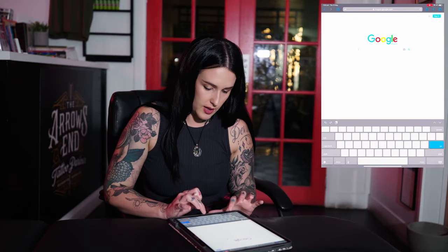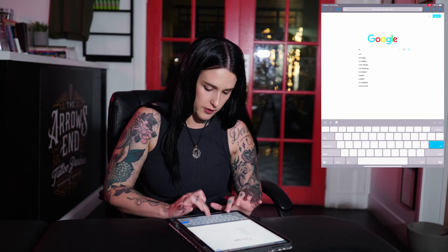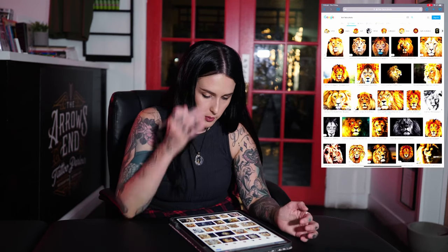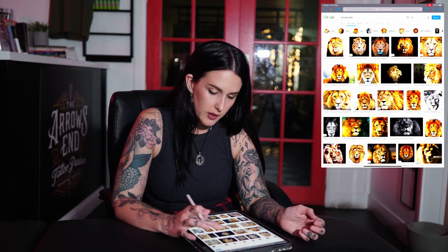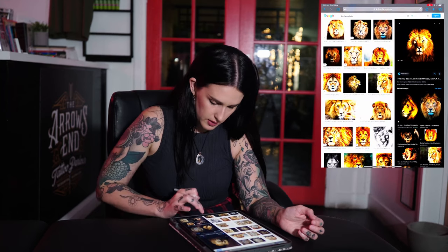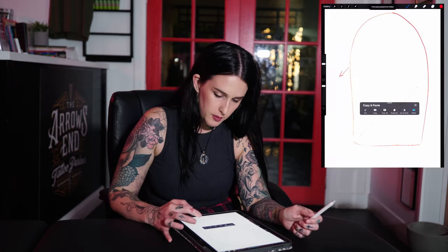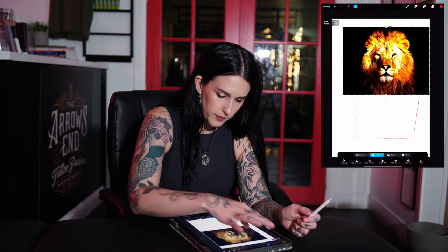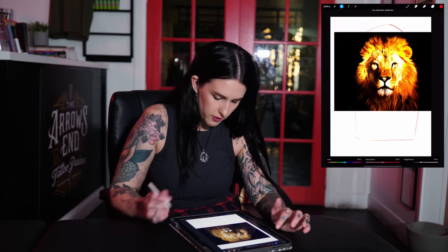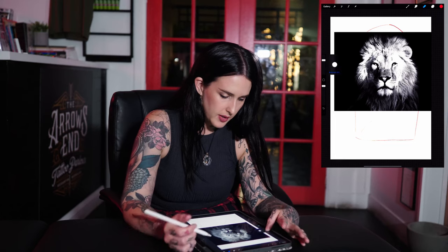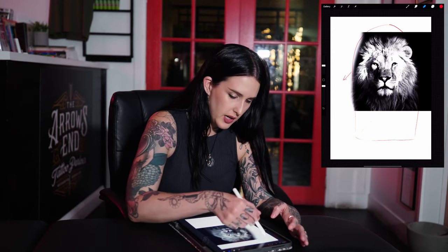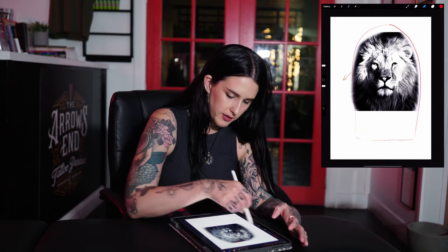I go into Google Images and search for a lion. I really like this one — it's very contrasty and a nice high definition photo. We copy that, go back to Procreate, paste it in, and size it up to the size we want. I do everything in black and gray, so I take the saturation down. Then I take out the background using the erase brush with a big soft brush, leaving some of that background in.